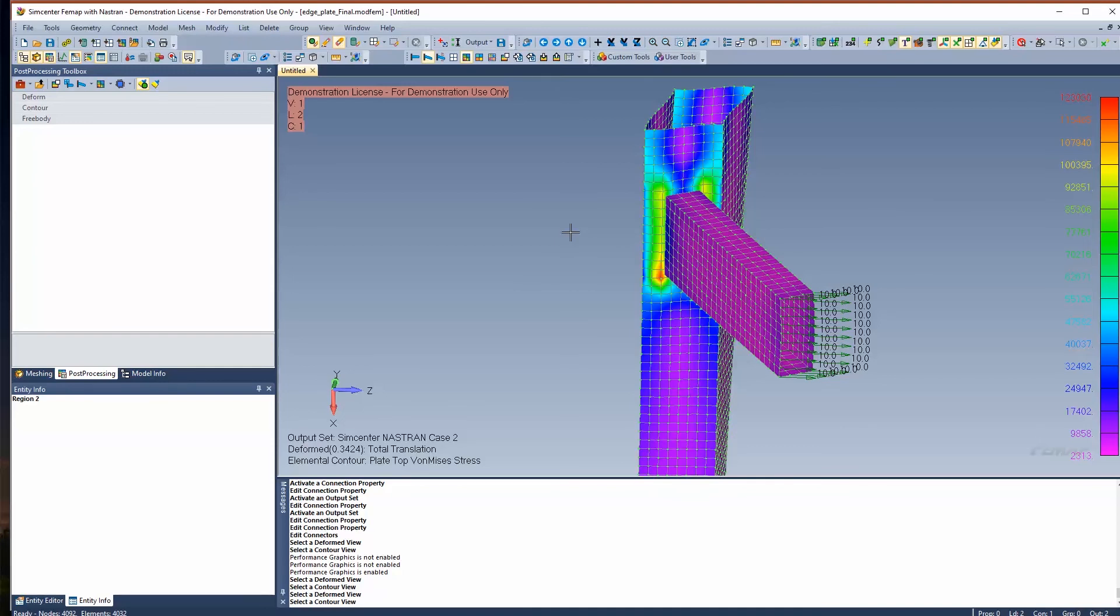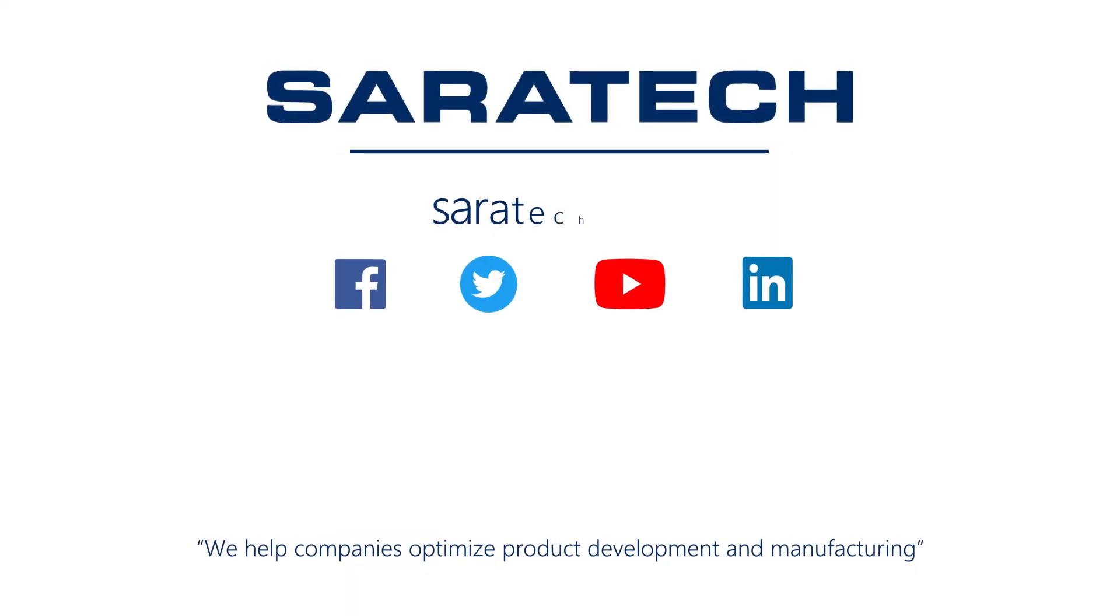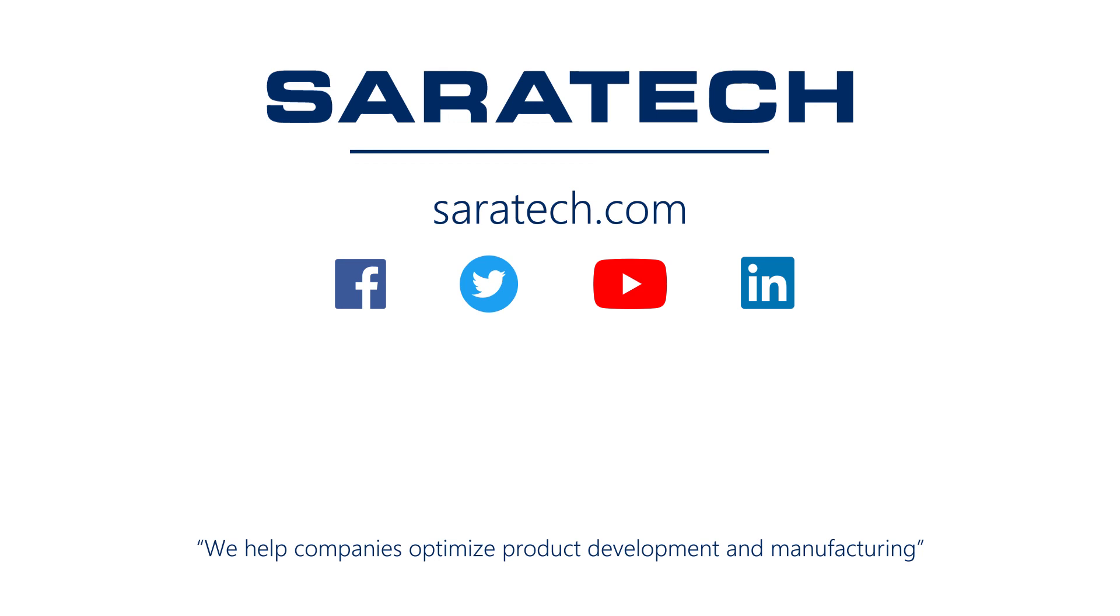Hopefully this quick overview of setting up contact using glue and or linear contact was helpful. Thank you for your time. Thanks for checking out our channel. If you like what you saw, make sure to like and subscribe down below so you don't miss out on any new videos. Follow us on LinkedIn, Facebook, and Twitter for the latest engineering news and information. To see all of our upcoming events, please visit our website at saratech.com/events. See you next time.